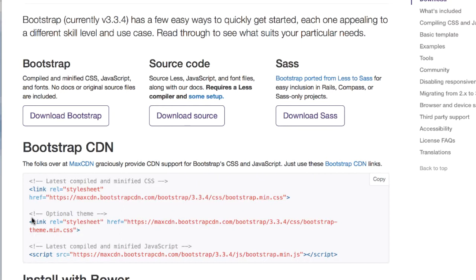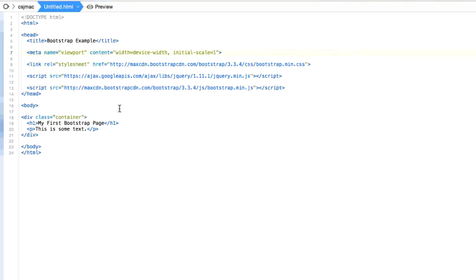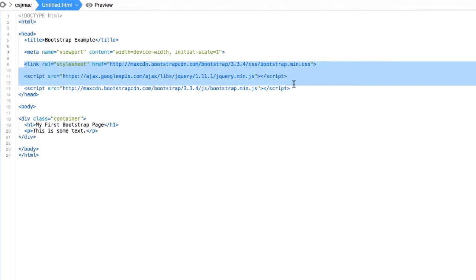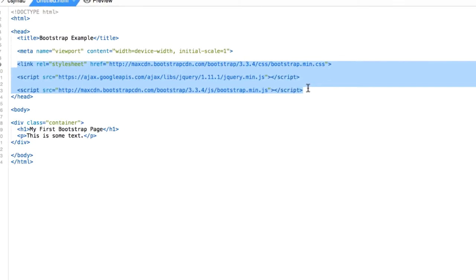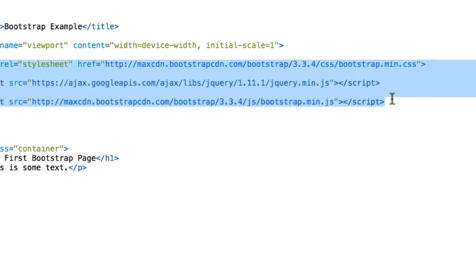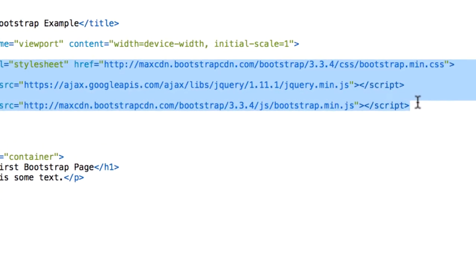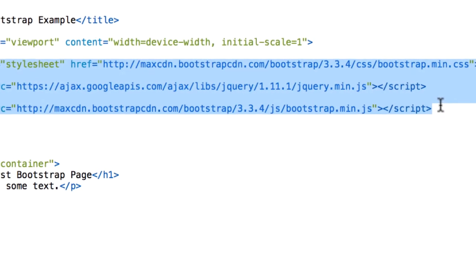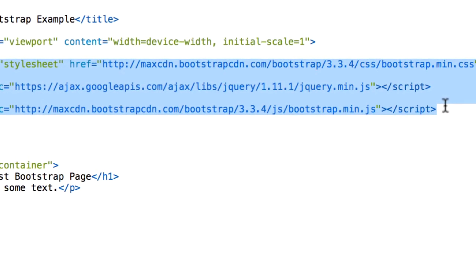Let's go ahead and create our first page using Bootstrap. There are a few things we have to go over. We have the three sources from a Content Delivery Network — in this case the CDN provider is MaxCDN. Just by adding this inside our head tag in the HTML file, we get the Bootstrap framework going, as well as the jQuery framework.